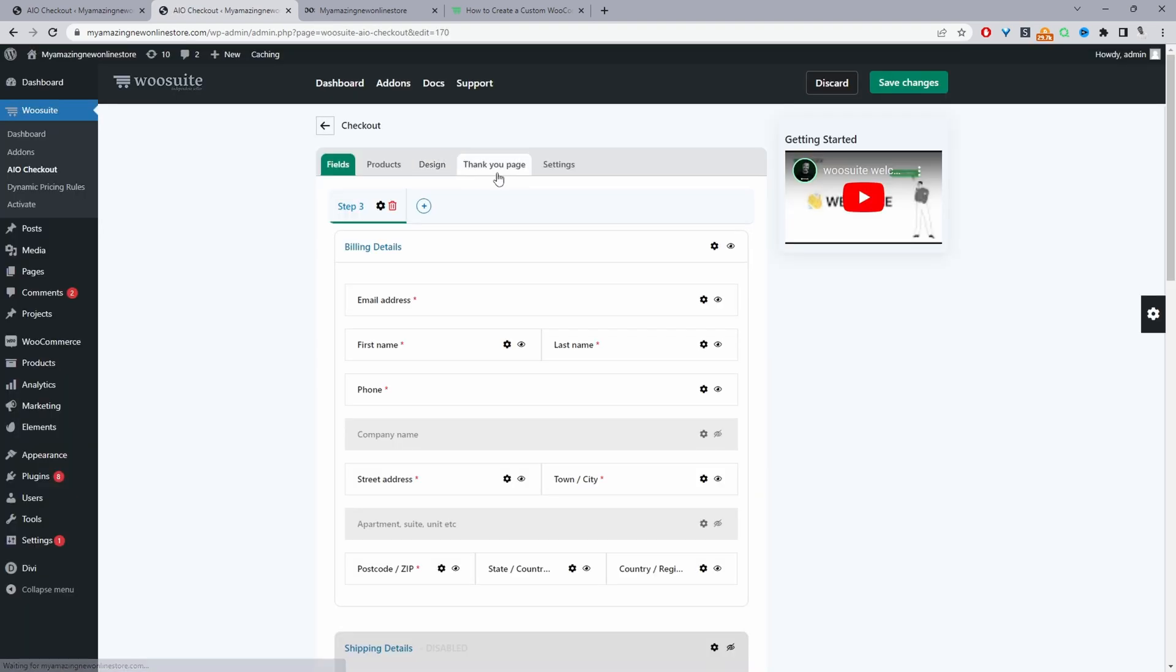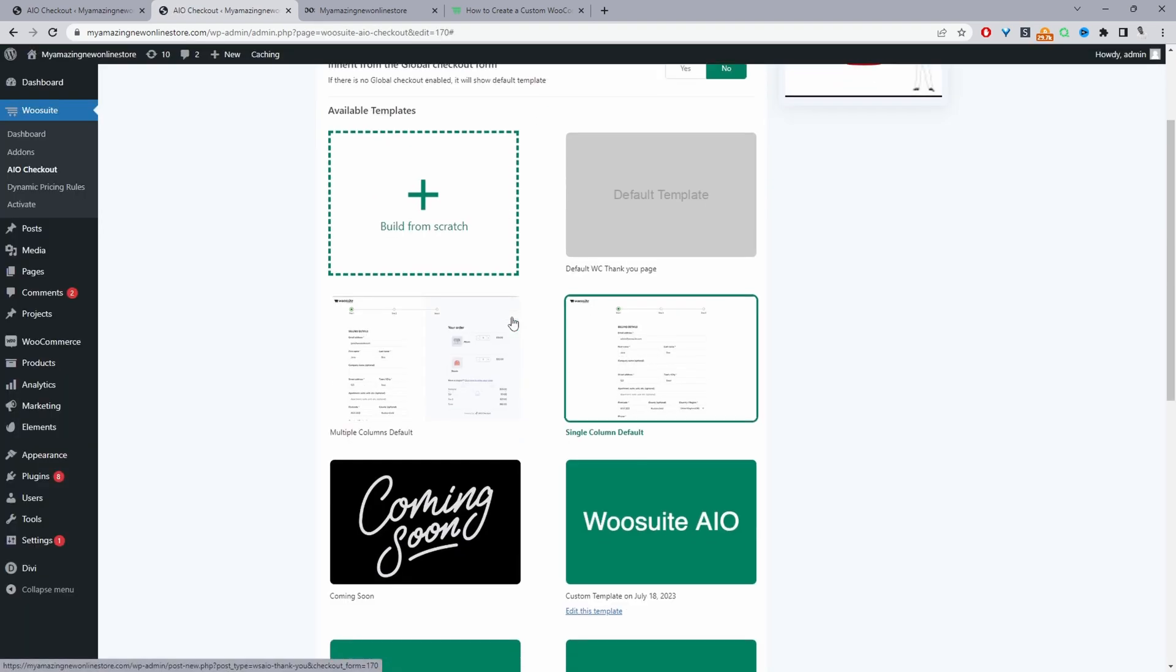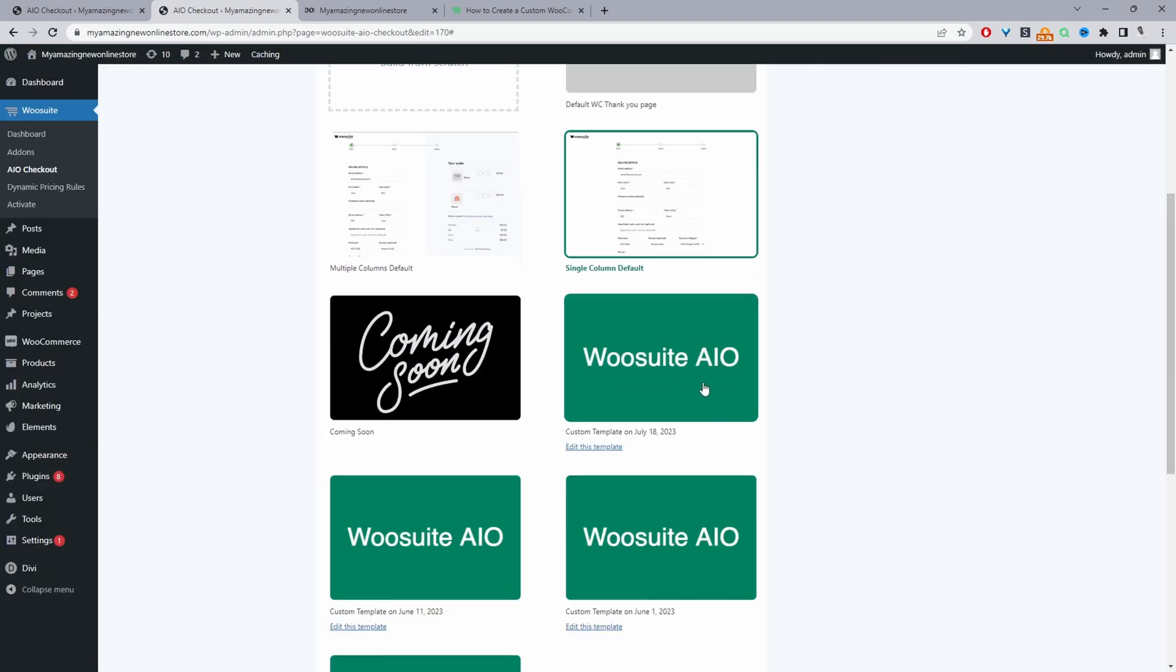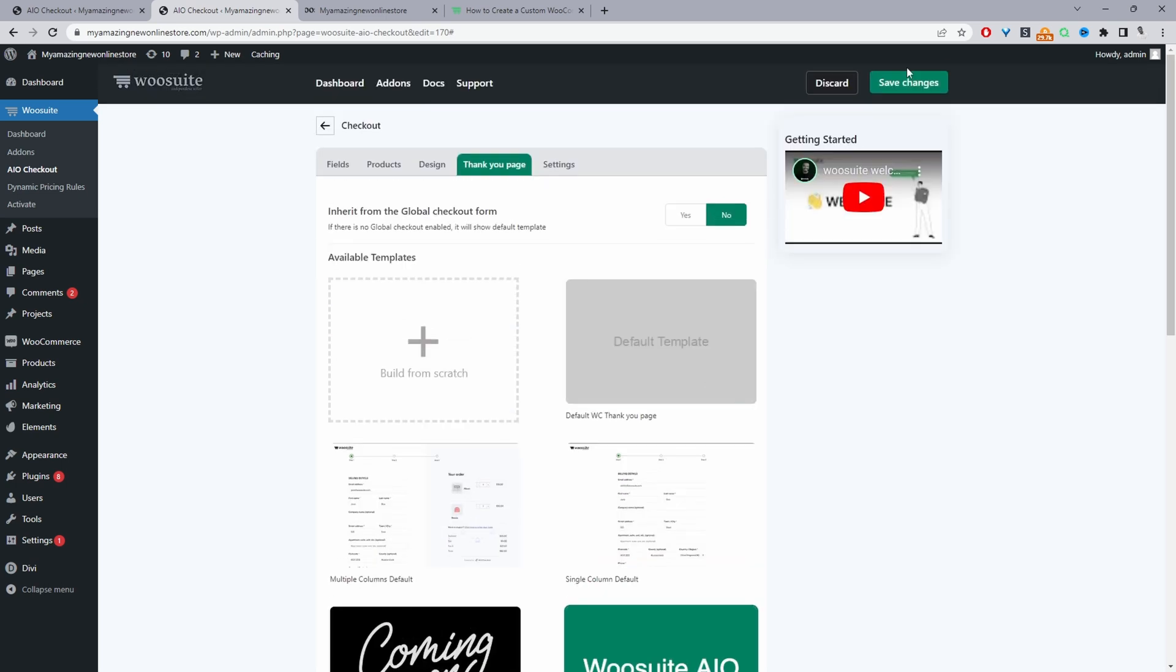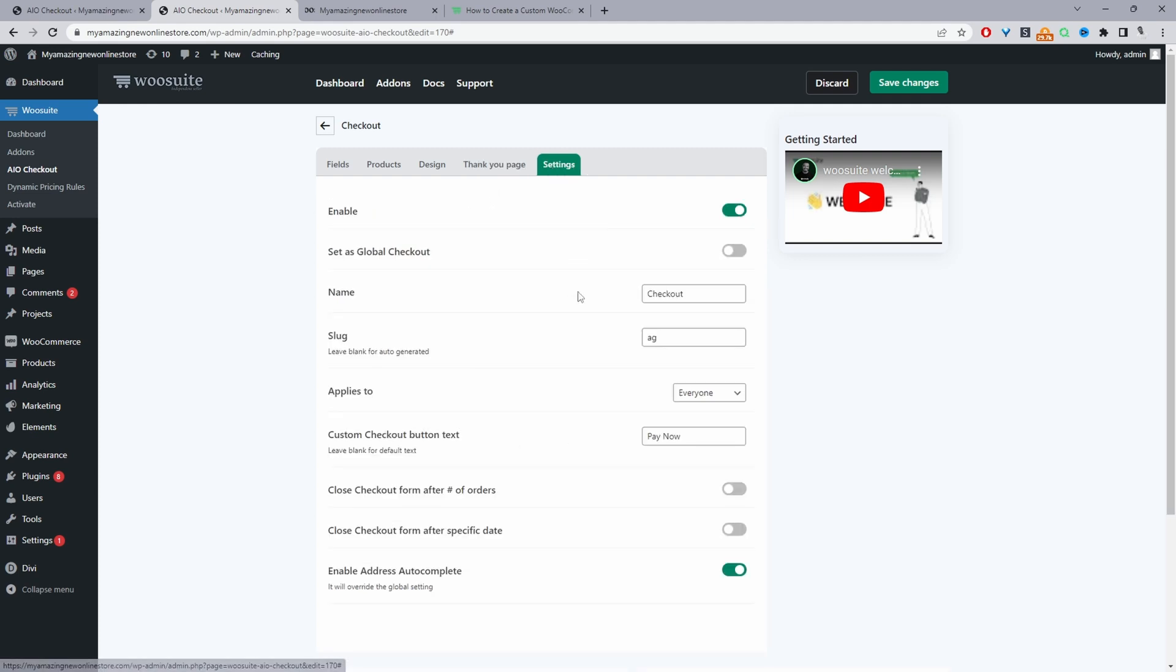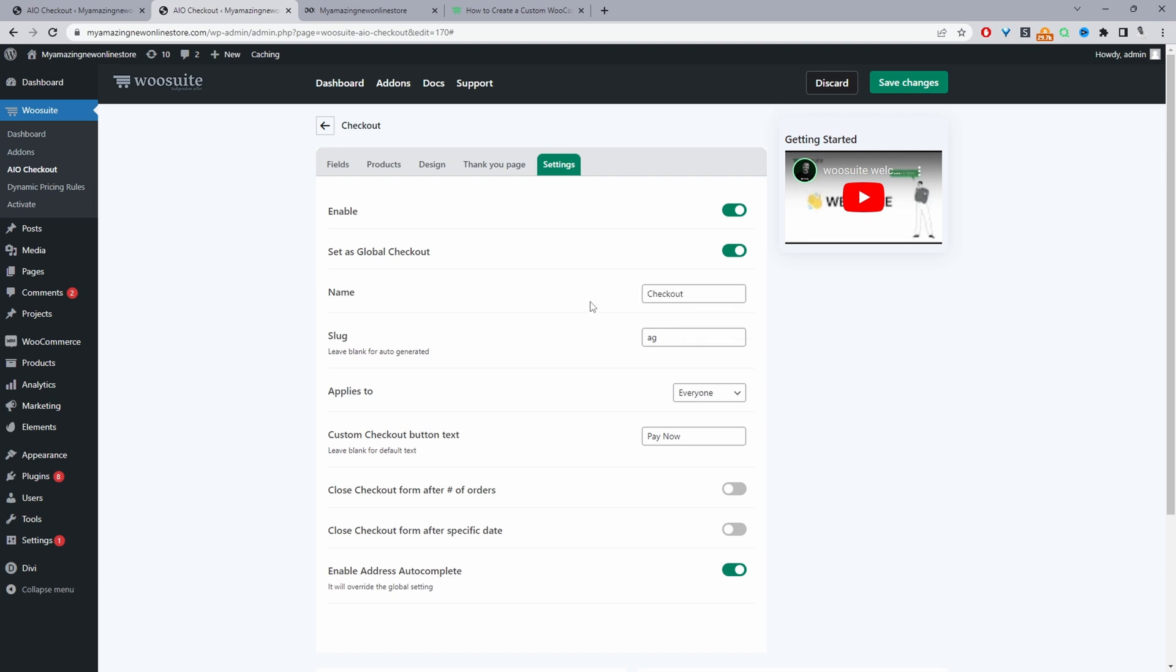And that's fine, and now we can just click back to checkout editing. And then we'll navigate back to the thank you page, and now we can select this template which we've just created. So let's select this template here and then let's go to settings. Make sure you've enabled this checkout, and then we can set it as a global checkout as well, meaning it will apply for everyone. We can give it a name just for internal purposes. So for the slug we can just leave it blank and it'll automatically generate a slug for us. Applies to everyone, we can skip all these other options.